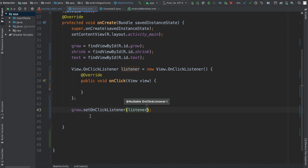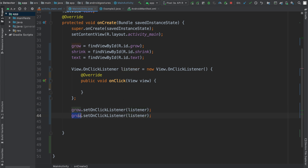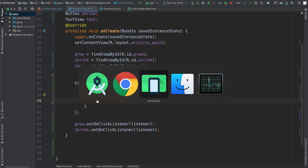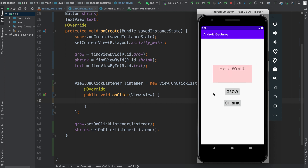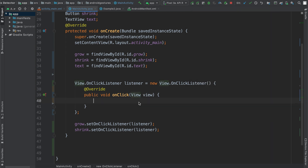If you do Ctrl+D we can copy that line and say the same thing for shrink. Now with the onClick listener, to mimic the behavior where the app automatically makes the text view shrink and grow in size, we're going to use something called a CountdownTimer.